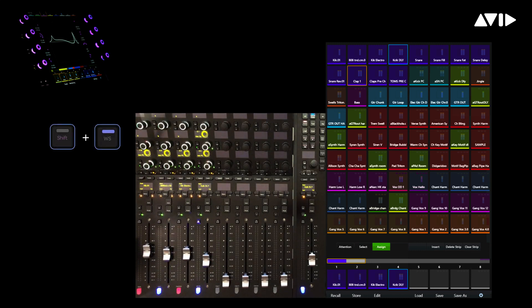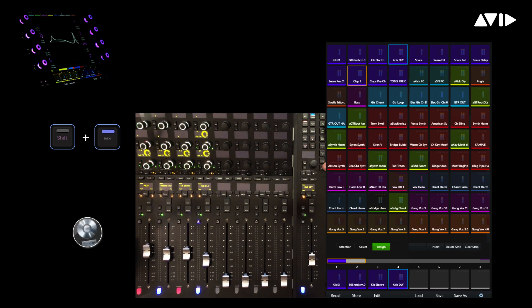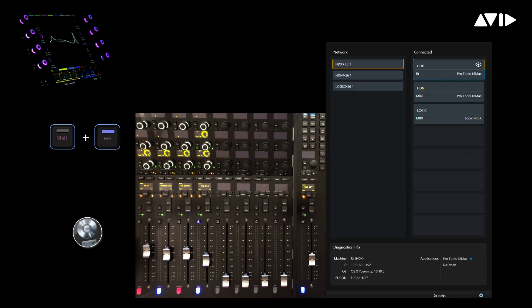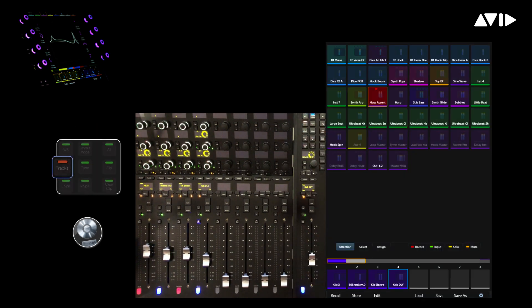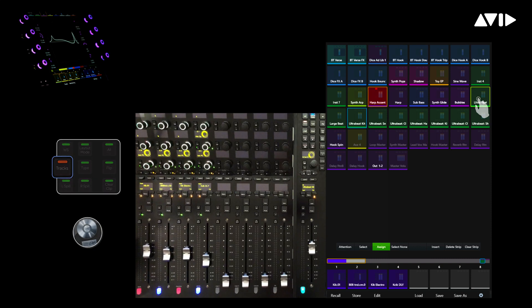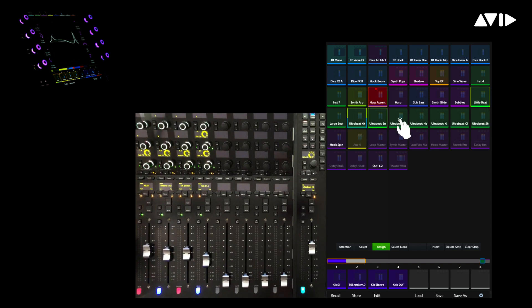Hold down Shift while pressing the Workstation button to access the workstations on the master module touch screen. Touch the Logic Workstation, then press the Tracks button to bring up the tracks contained within the Logic session. I'll simply grab a few of the loops and beat tracks, then drop them at fader 4.